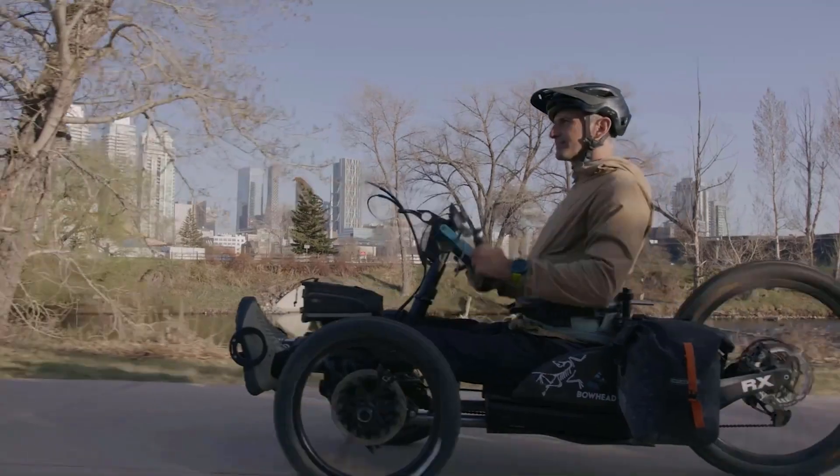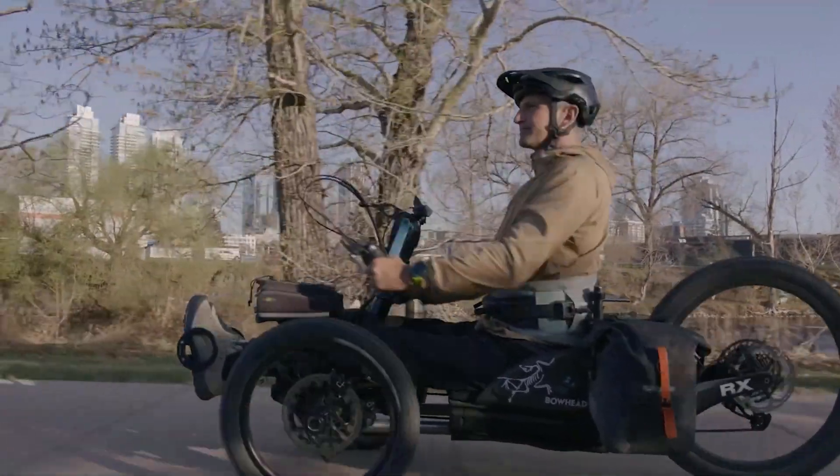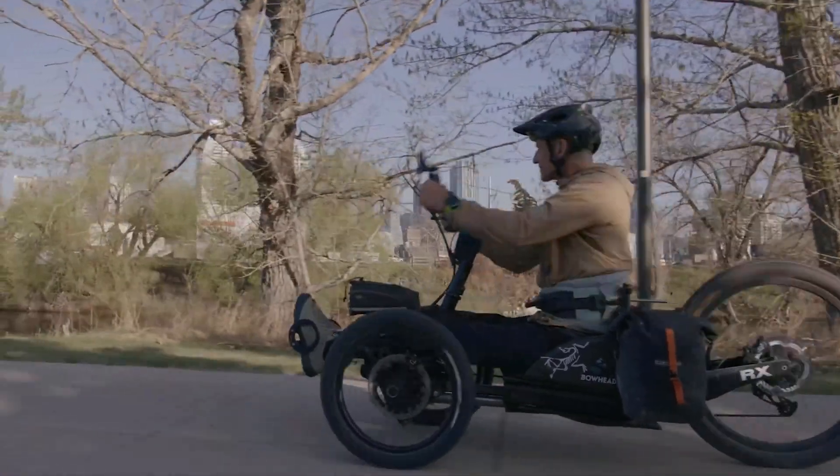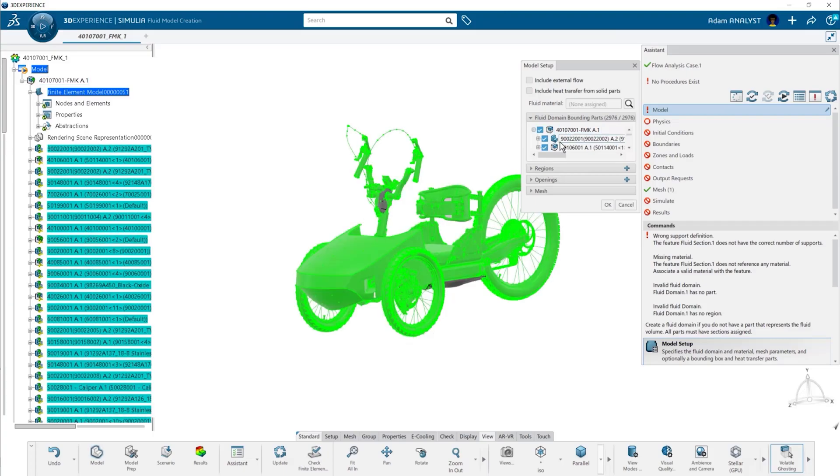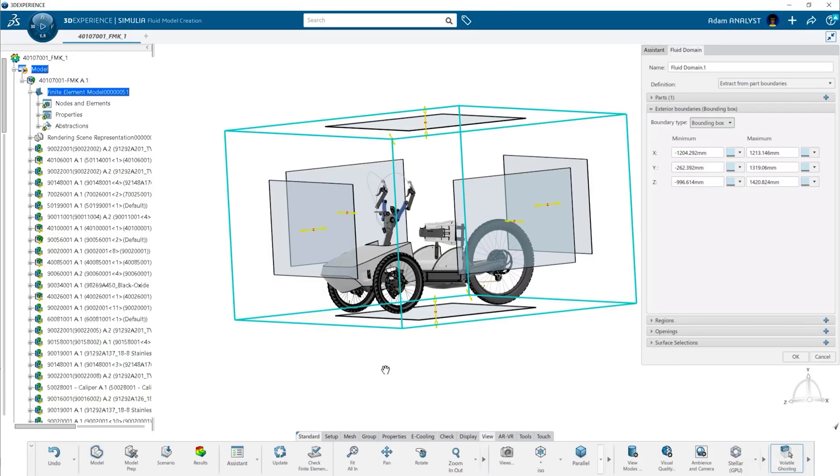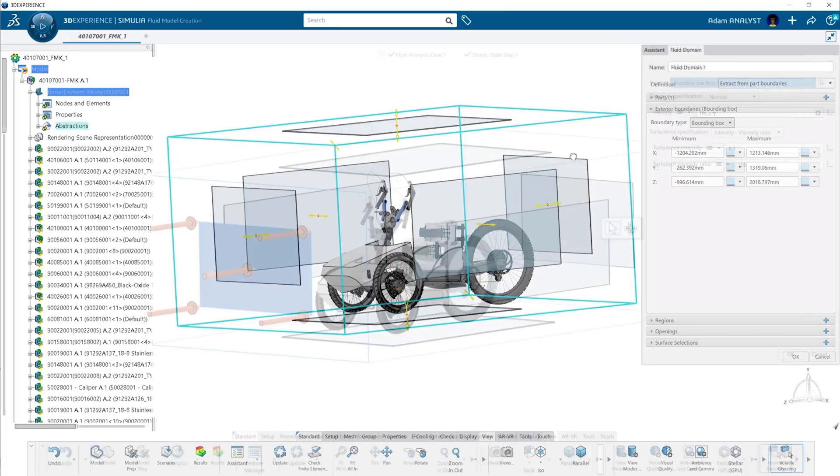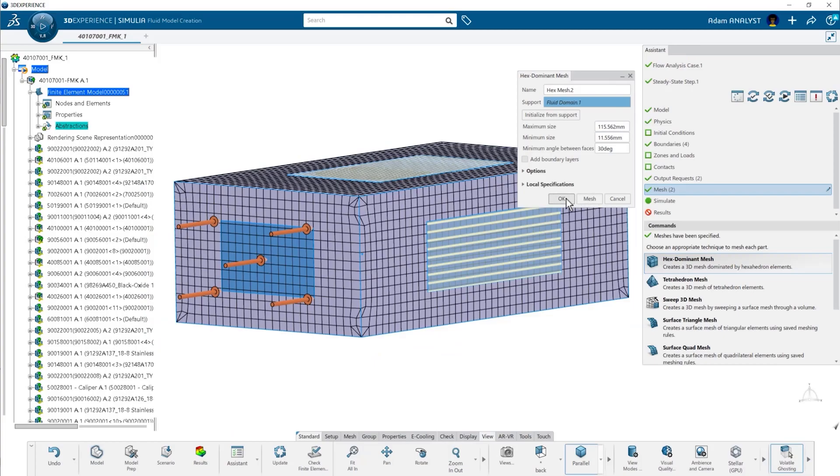When streamlining your design for better aerodynamics, you want to understand how air flows around it. Powerful fluid dynamics capabilities within 3D Experience Work Simulation allows you to easily define the boundaries of your study, set the wind speed and use powerful hex dominant meshing to accurately mesh complex assemblies.